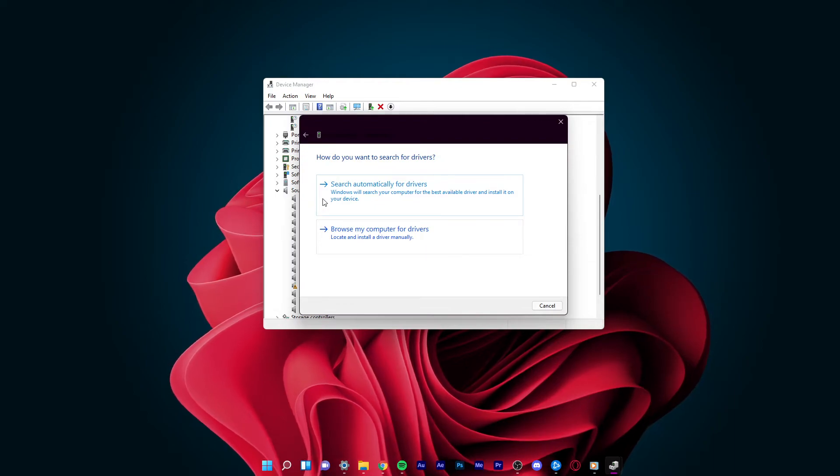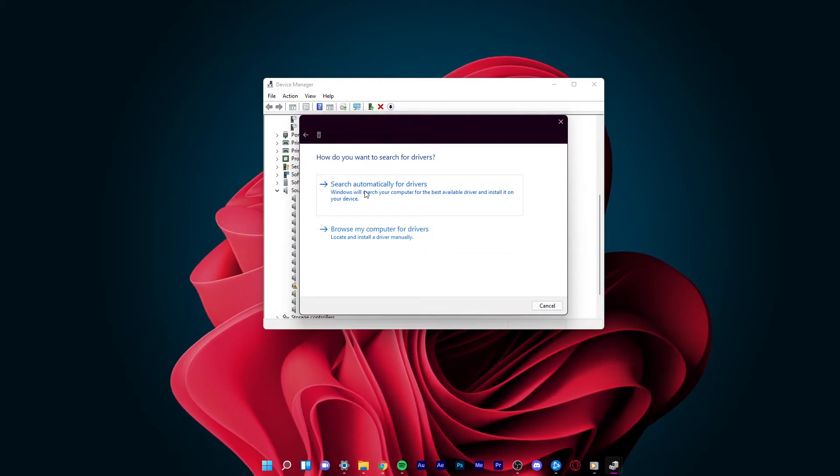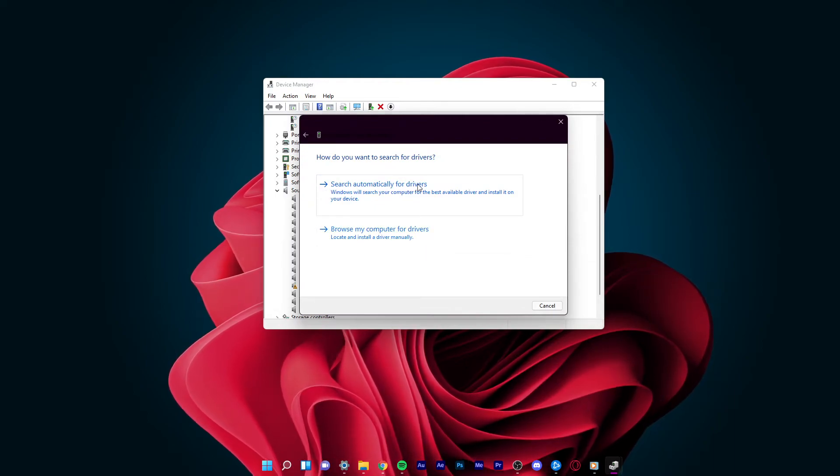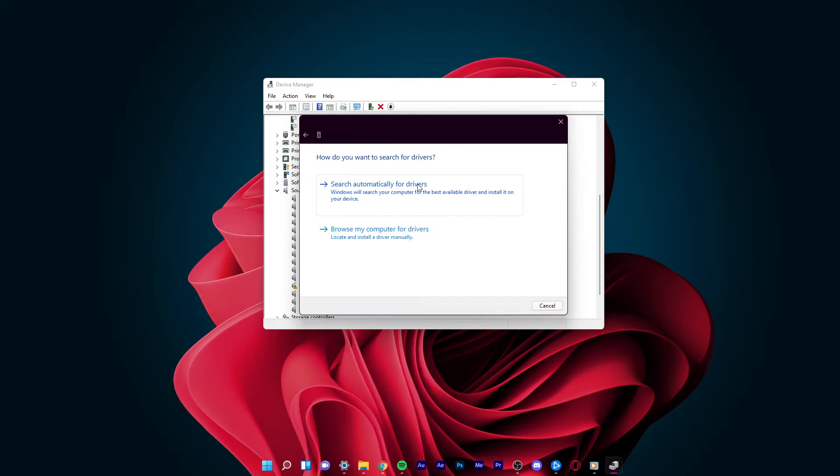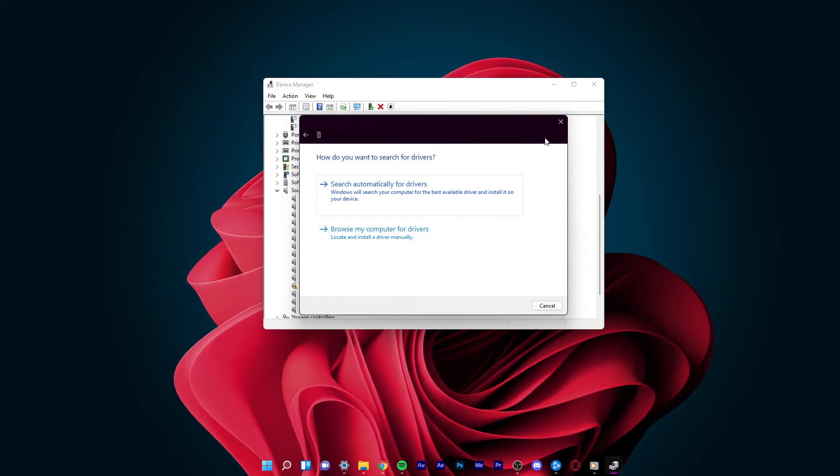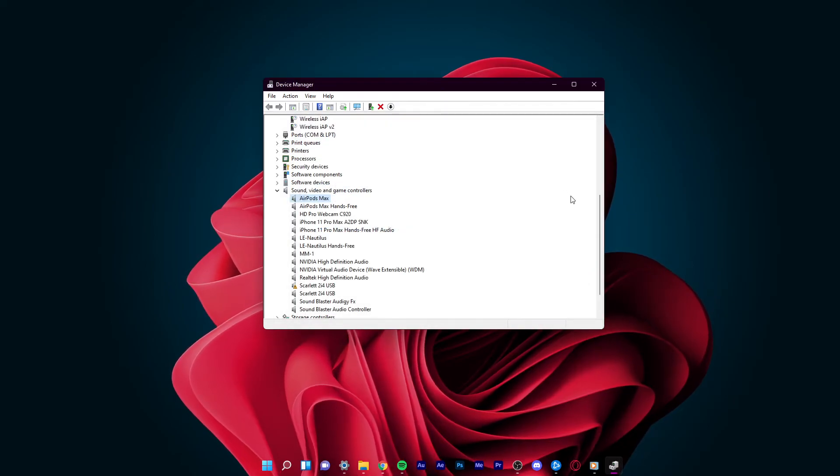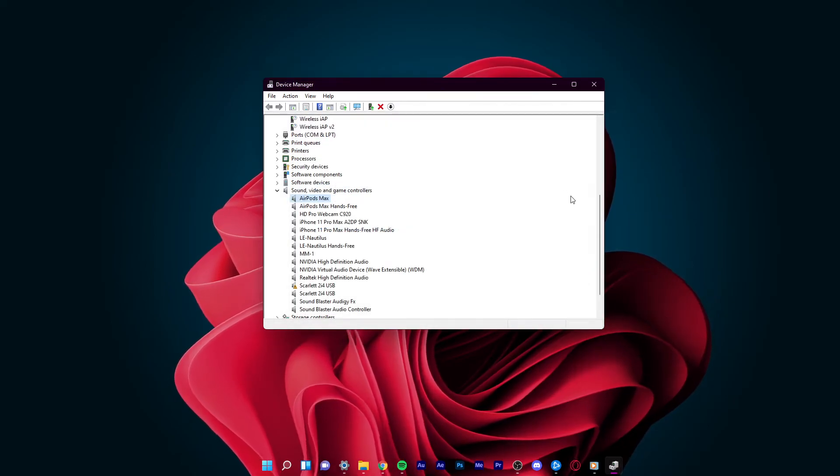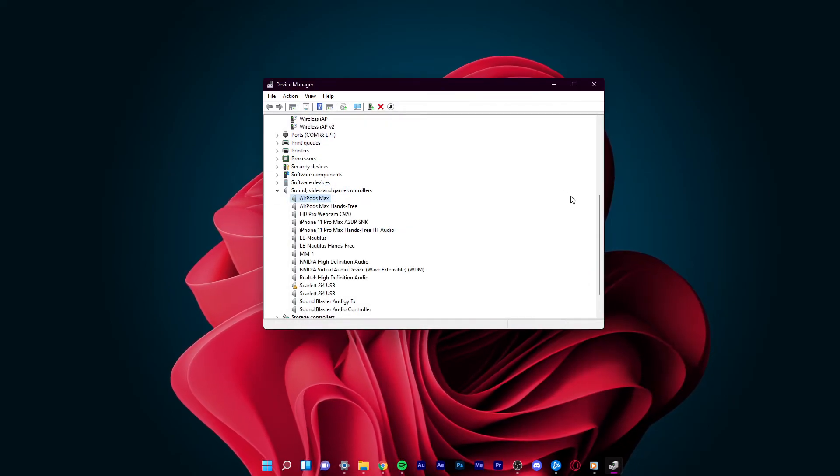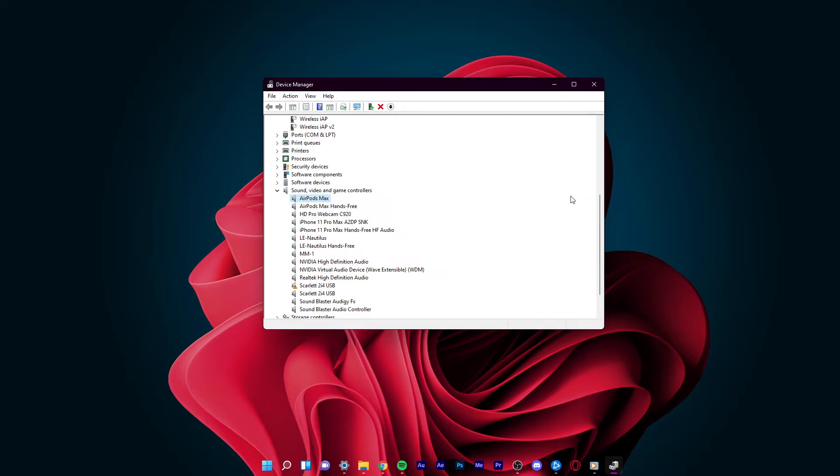Select the first option, and it will take a few seconds for Windows to download and install the latest driver, which can help fix sound issues.